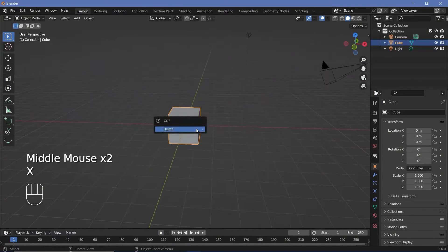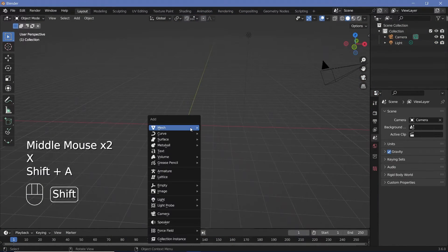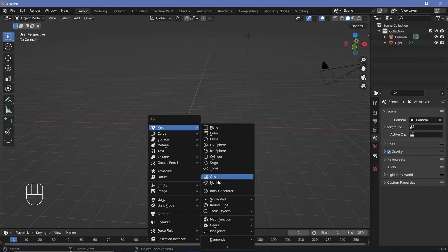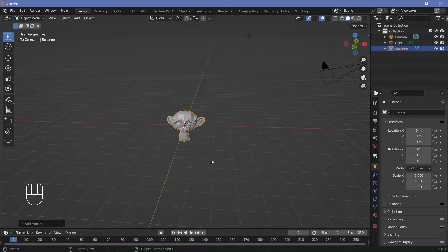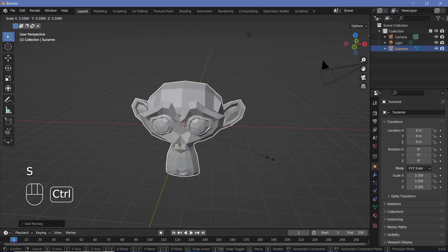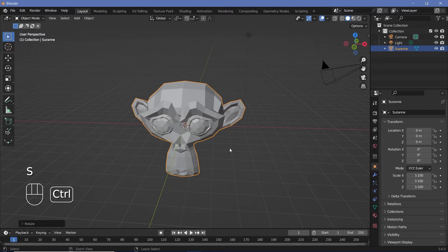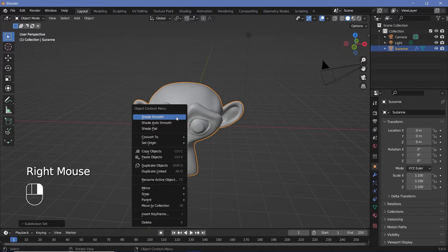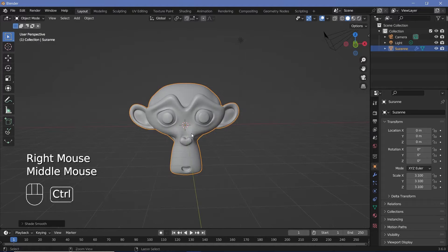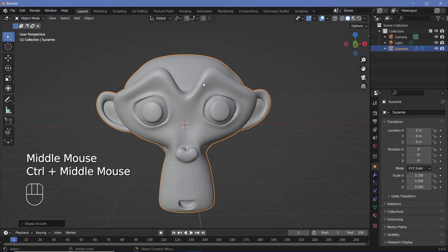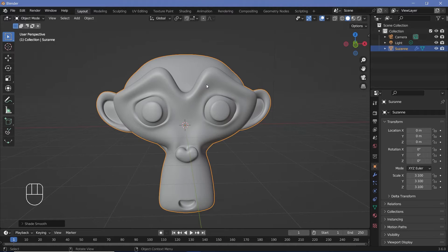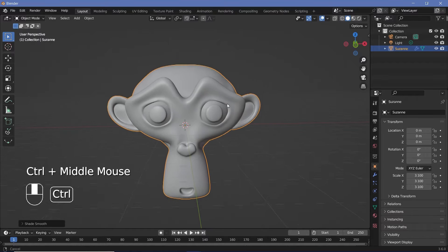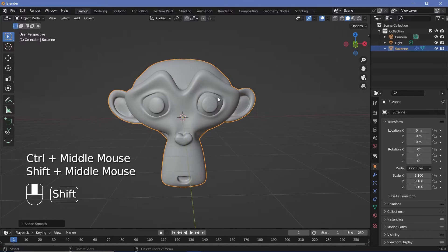In our default scene, we'll delete the default cube and add in a mesh monkey — Suzanne — to apply our material on. We'll scale this monkey up and press Ctrl+3 to add a subdivision surface at level three, after which we'll right-click and choose Shade Smooth. The base idea is to make Blender feel like some surfaces are flat so that the shading looks like it was done in patches.